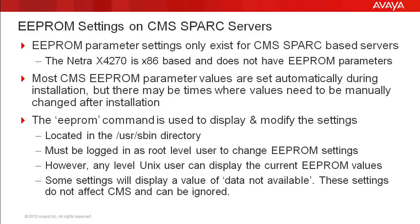The Netra X4270 is an exception. This server is X86-based and therefore does not have EEPROM settings. So the information in this video does not apply to the X4270 server.